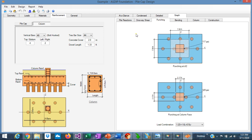In the punching shear tab, at the top we see the punching shear at a distance D/2 from the column face, with the value for this load combination. And at the column face, we can see the punching shear number at the column face for this load combination.